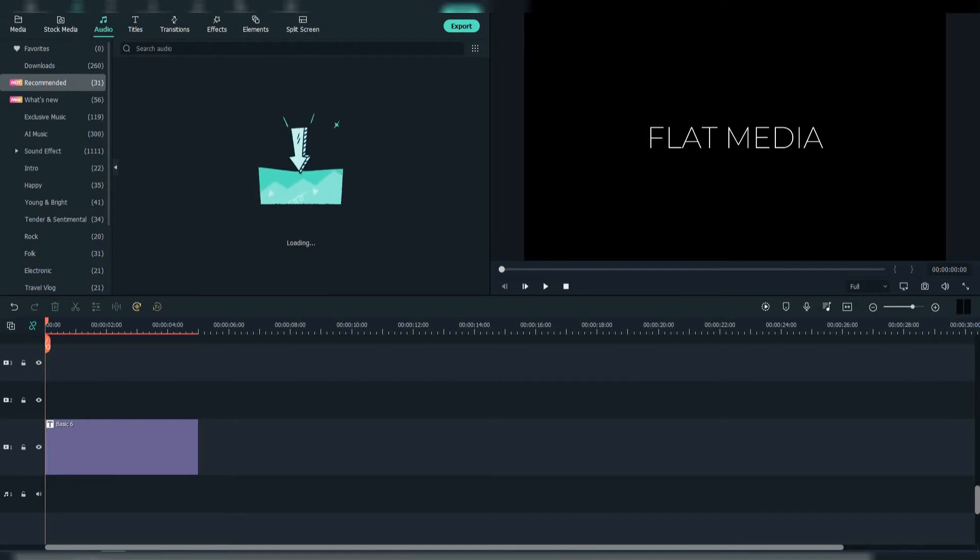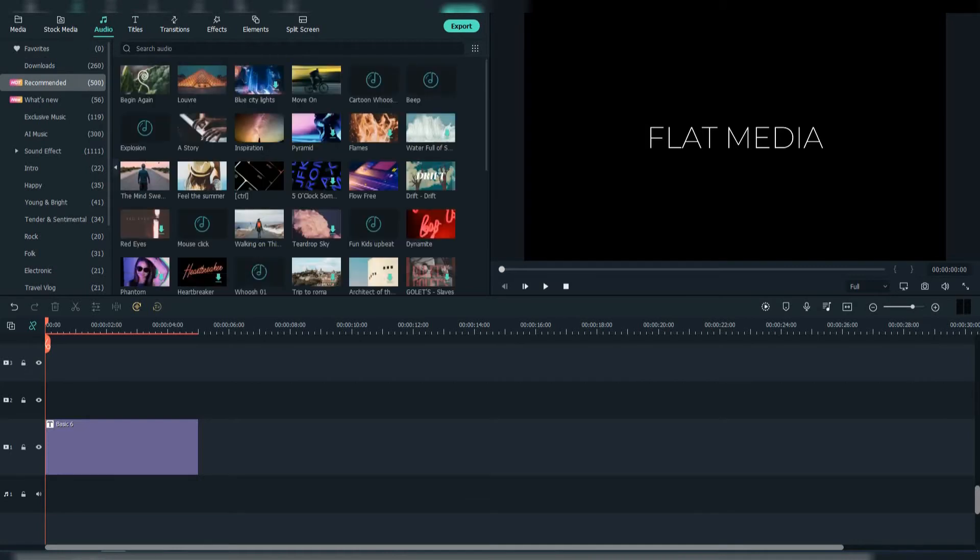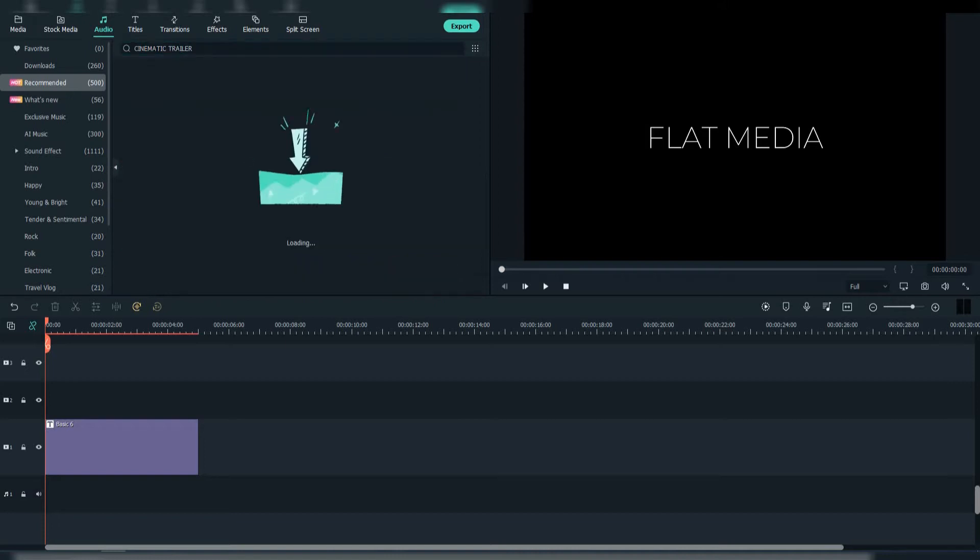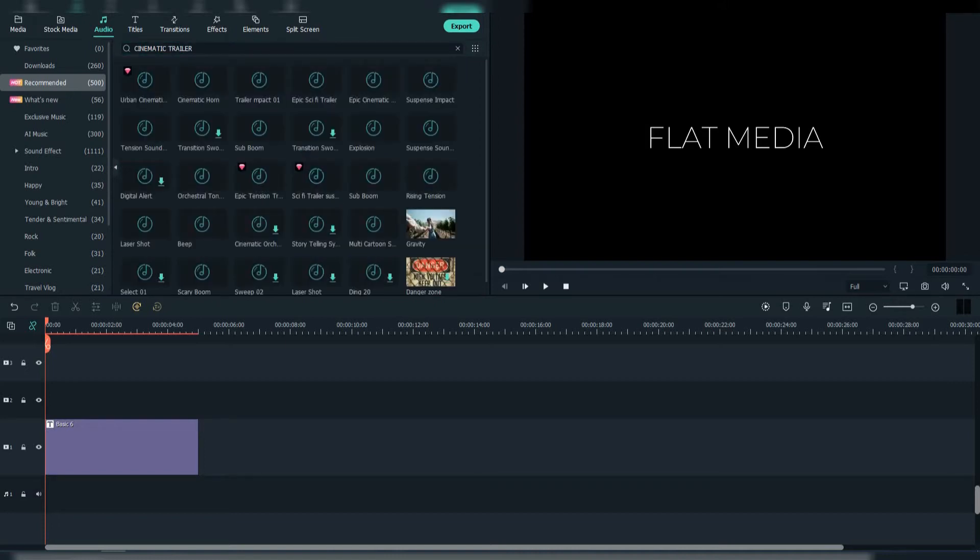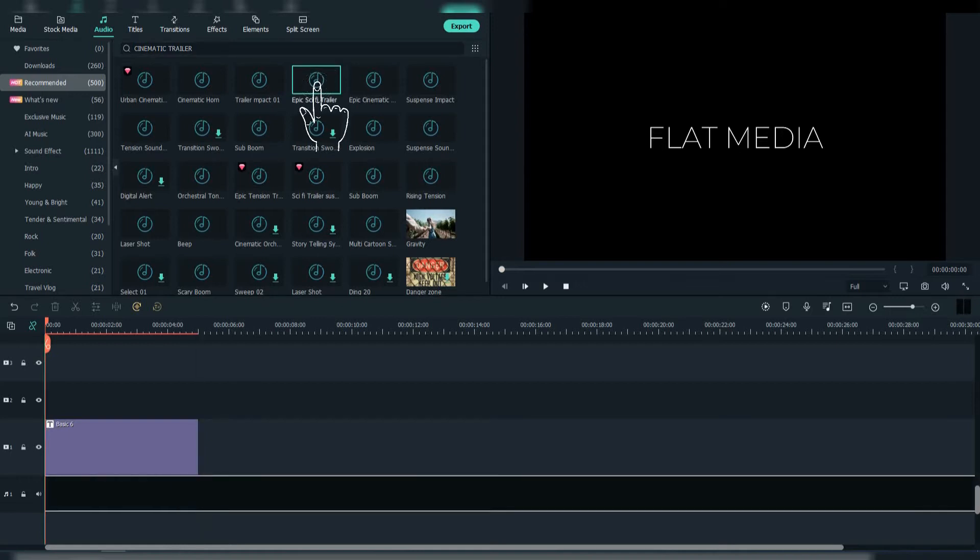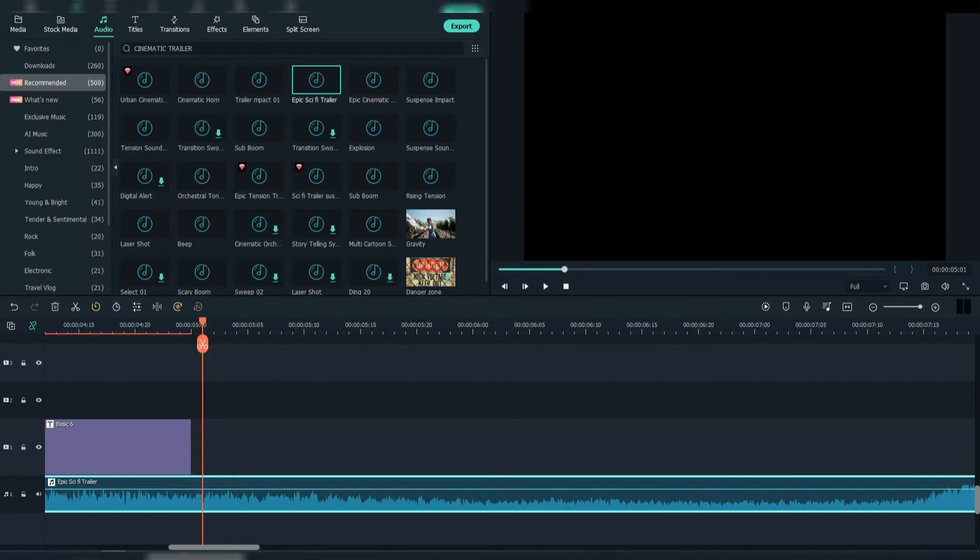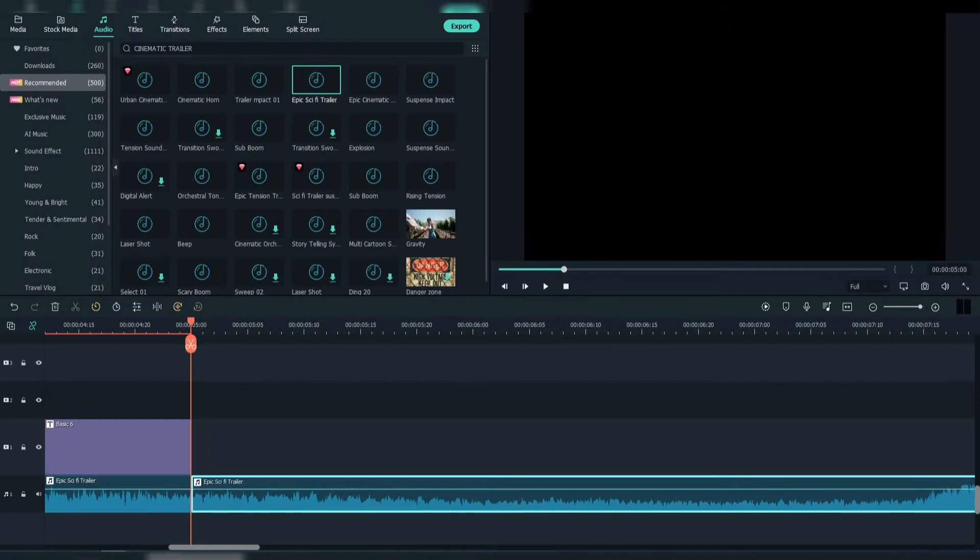Then go to Audio and search for Cinematic Trailer. Choose this epic sci-fi trailer. Adjust it.